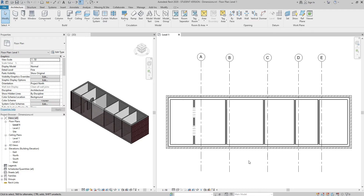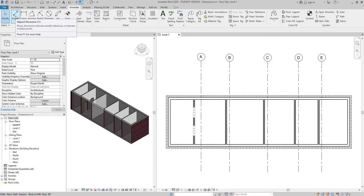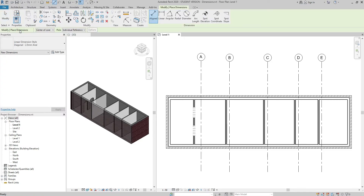I'm going to be talking about dimensions today, specifically targeting the aligned dimension tool, which I use most of the time. If I go to the Annotate tab, dimension panel, and click on the aligned dimension, I get some choices in the option bar.